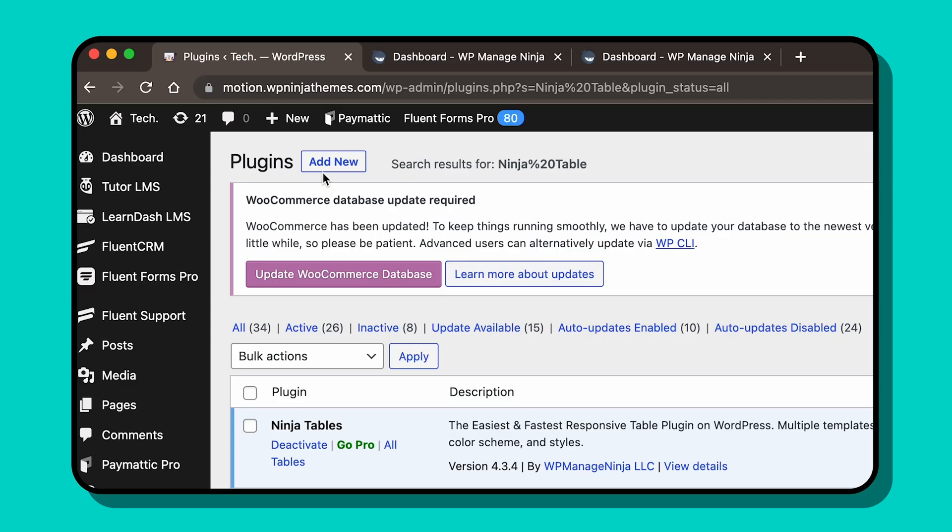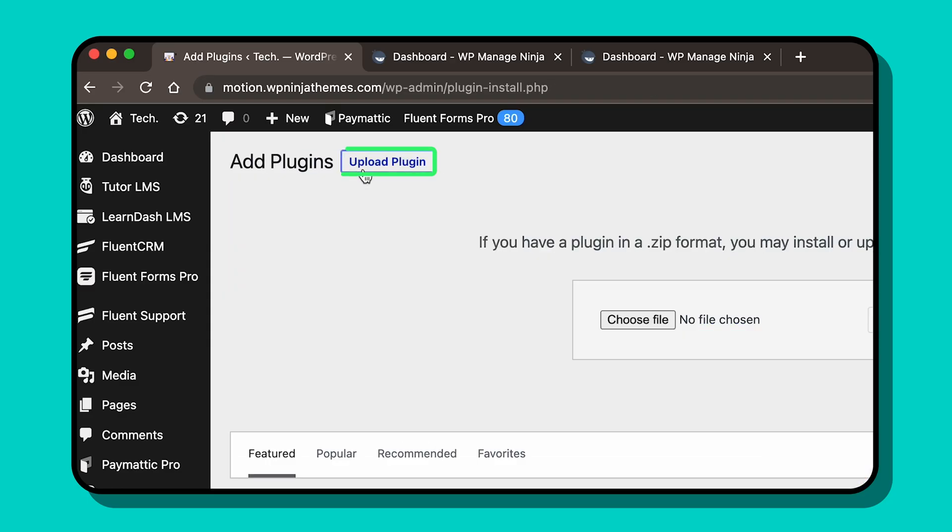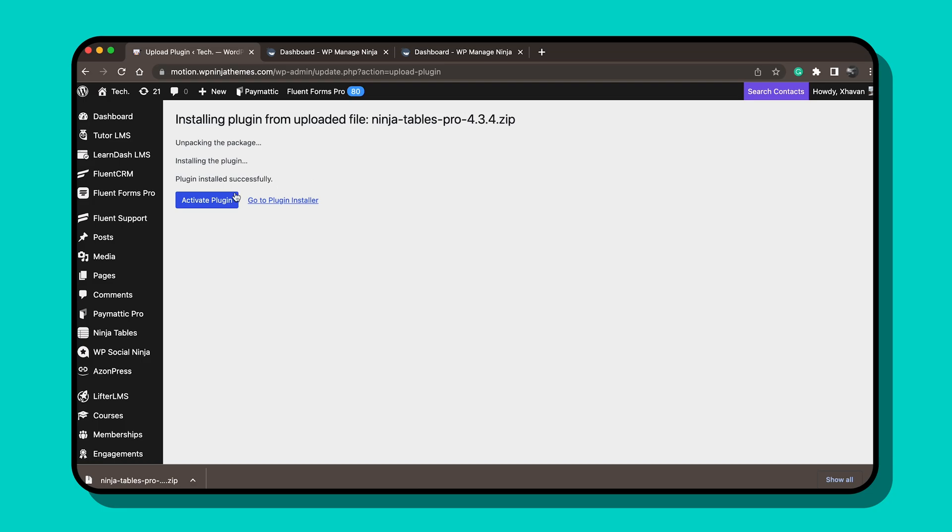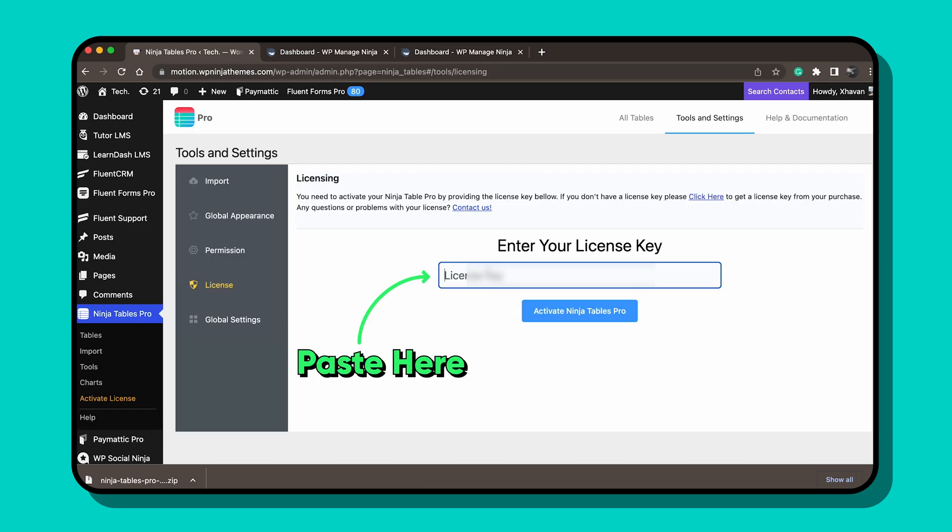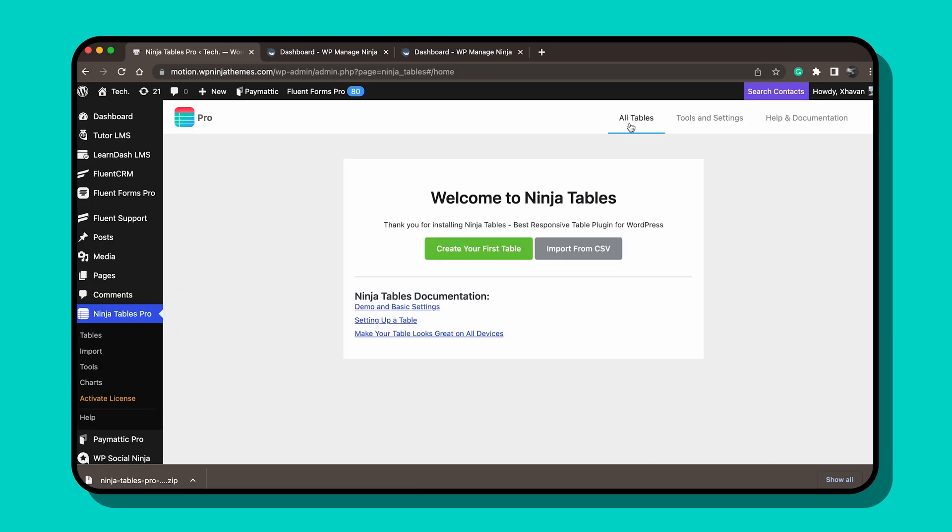Let's walk you through the simple steps of upgrading to the Pro version so that you can start creating amazing tables in no time.